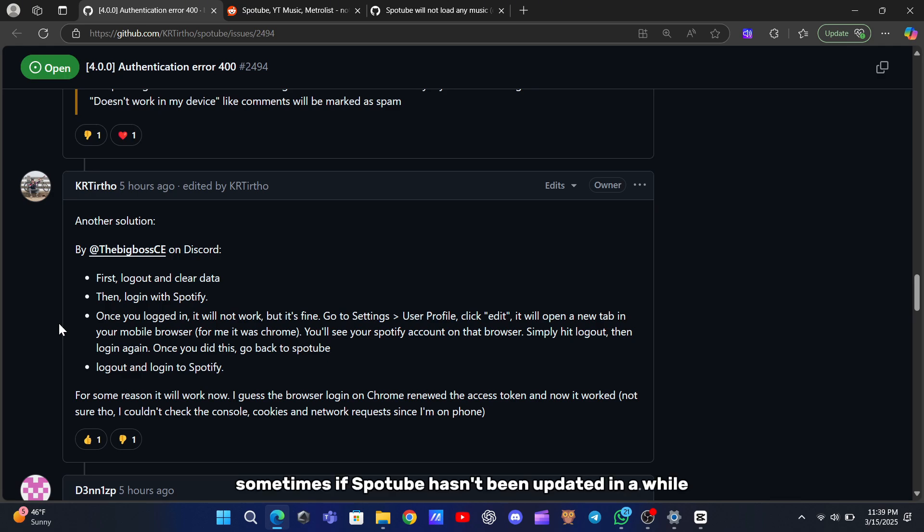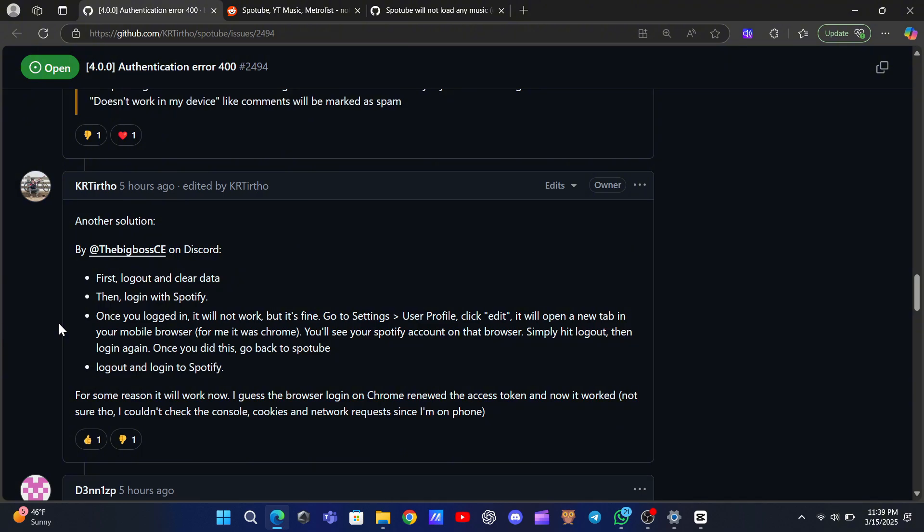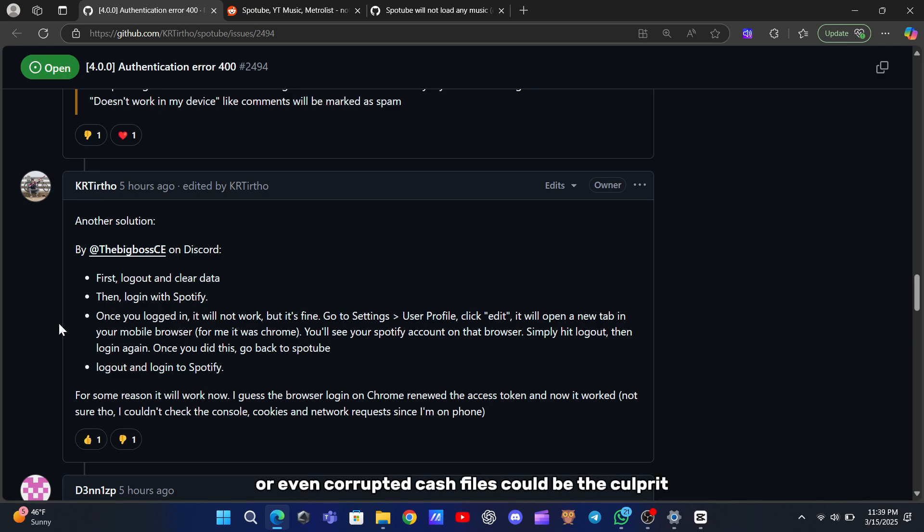Sometimes, if SpotTube hasn't been updated in a while, changes to Spotify's API might cause incompatibility issues, or even corrupted cache files could be the culprit.